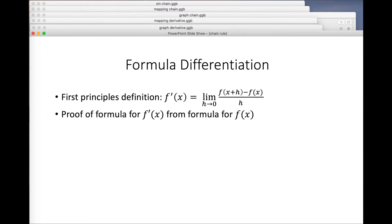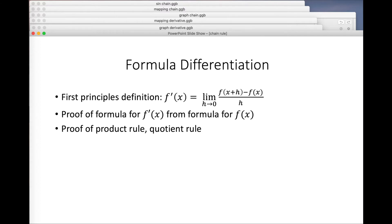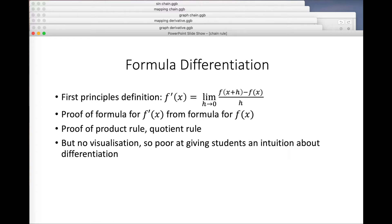For example, this is where we prove that the derivative of x to the n is nx to the n minus one, and later that the derivative of sine x is cos x. And we can prove the product rule, quotient rule, and chain rule here. The problem with this view, of course, is that there's really no visualization involved, so it's quite poor at giving students an intuition about differentiation.